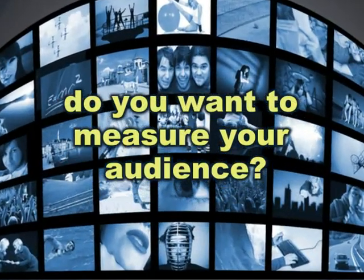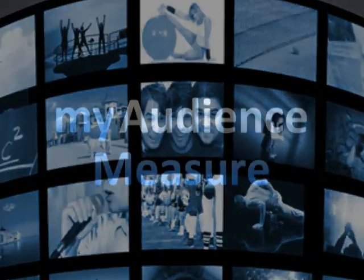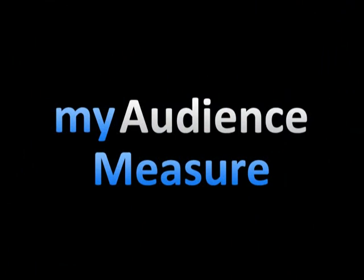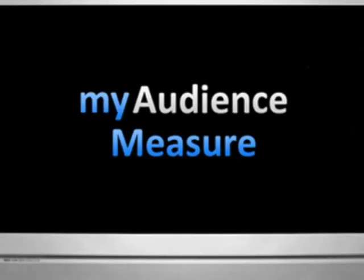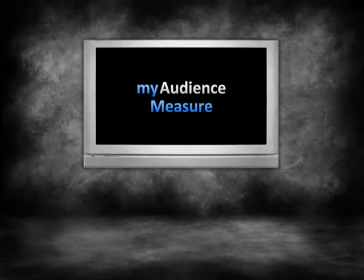Do you want to measure your audience? My Audience Measure is a camera-based client-server audience measurement solution.